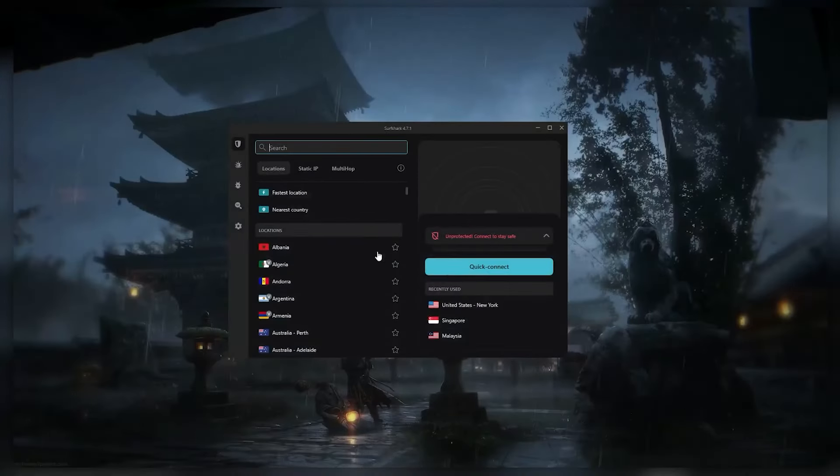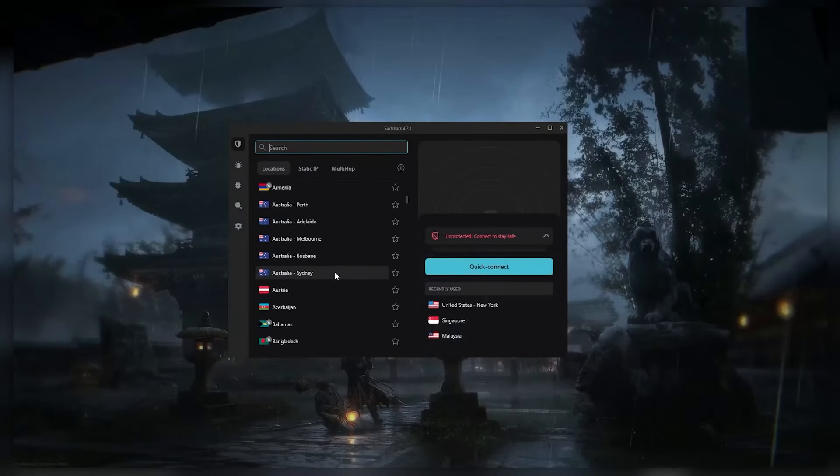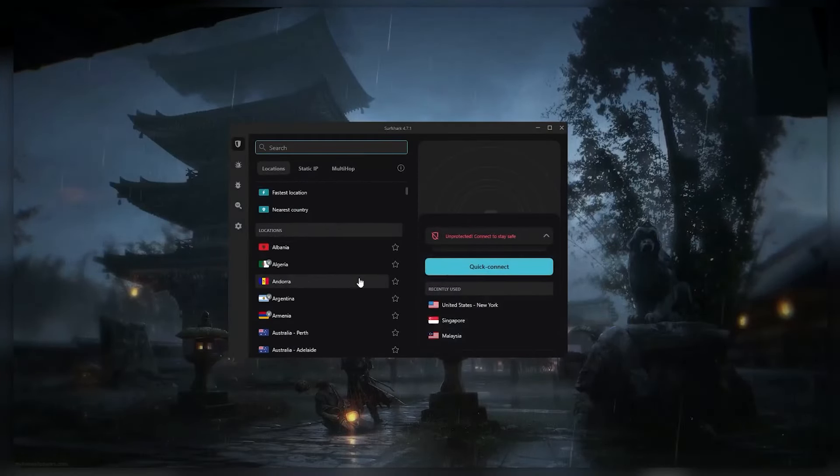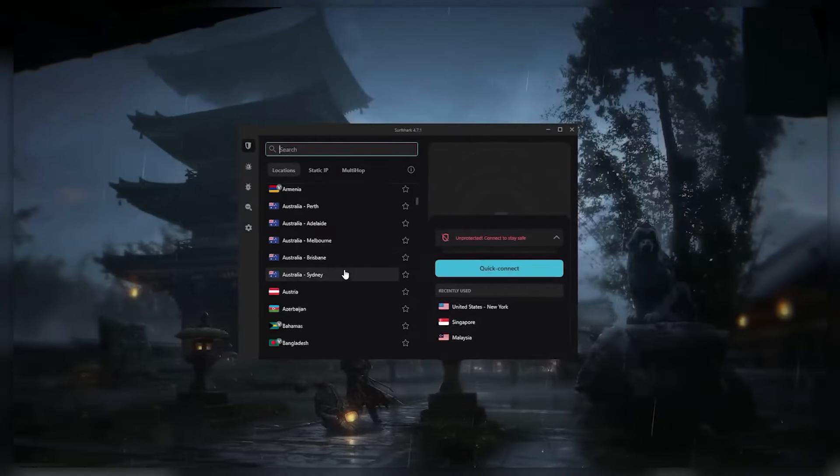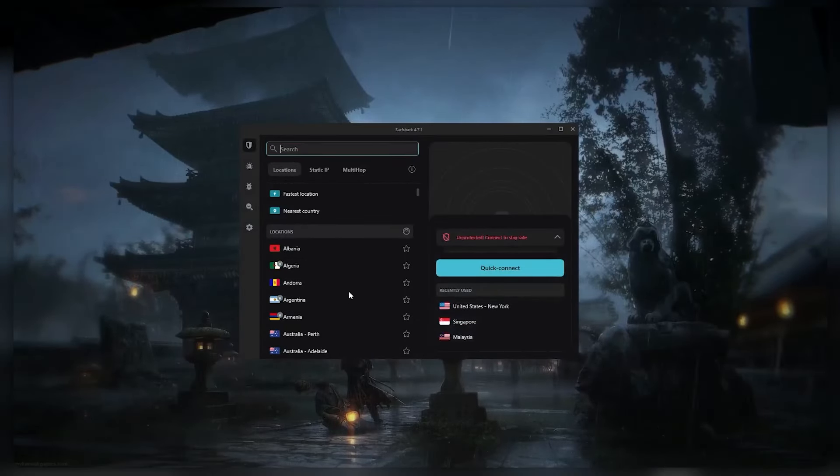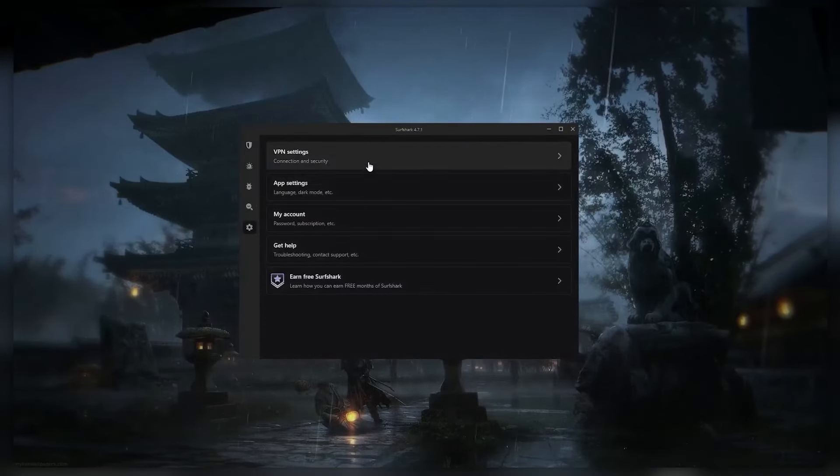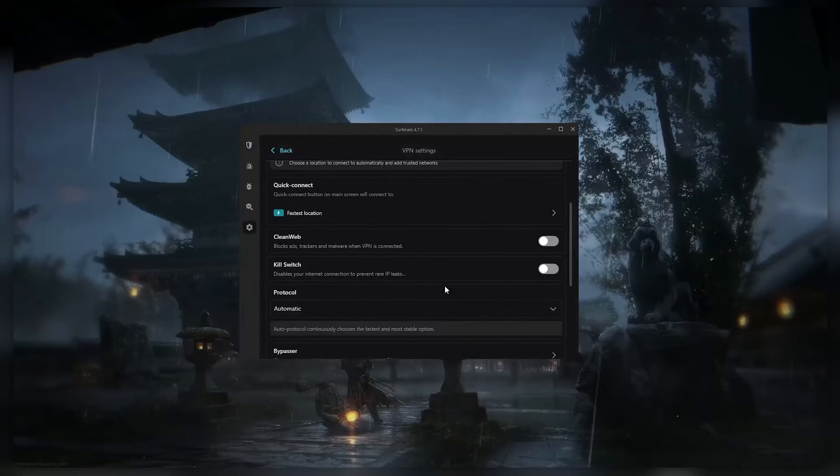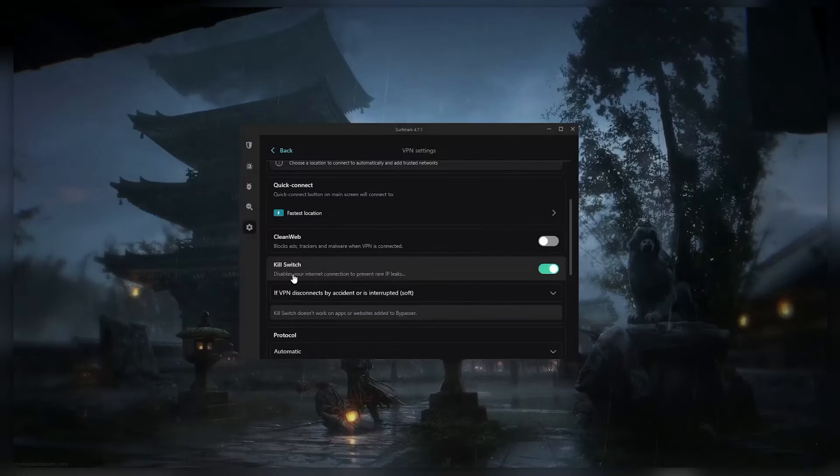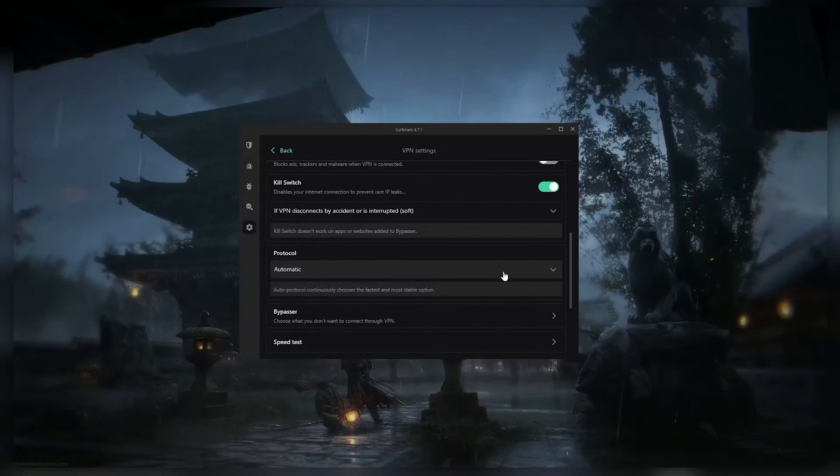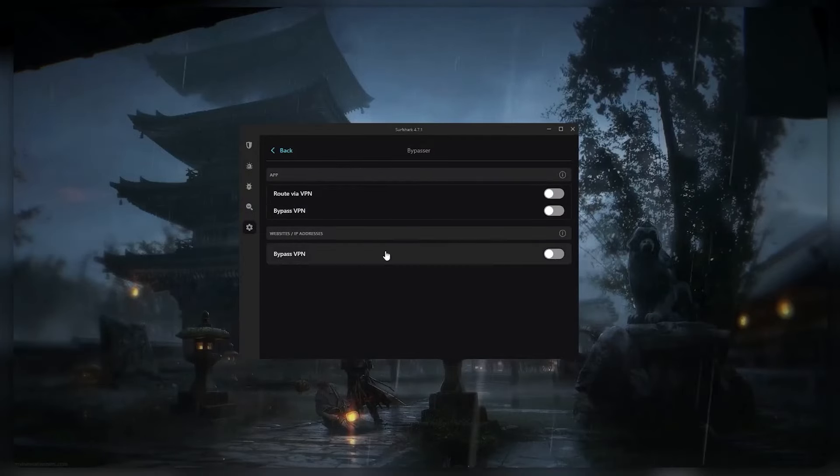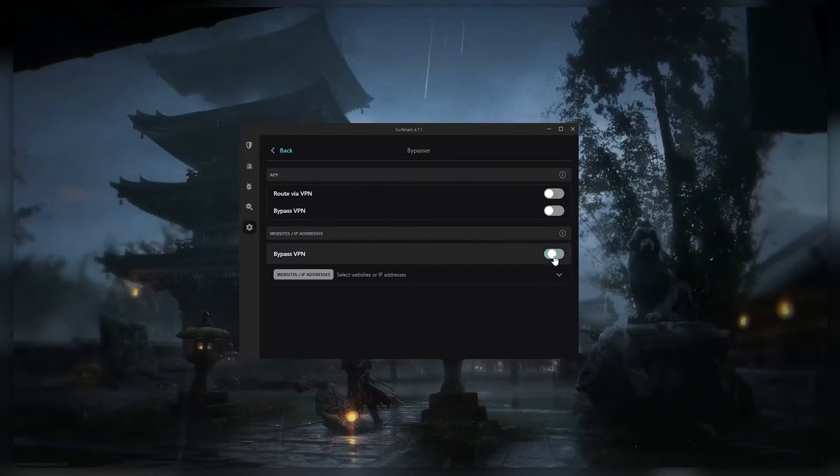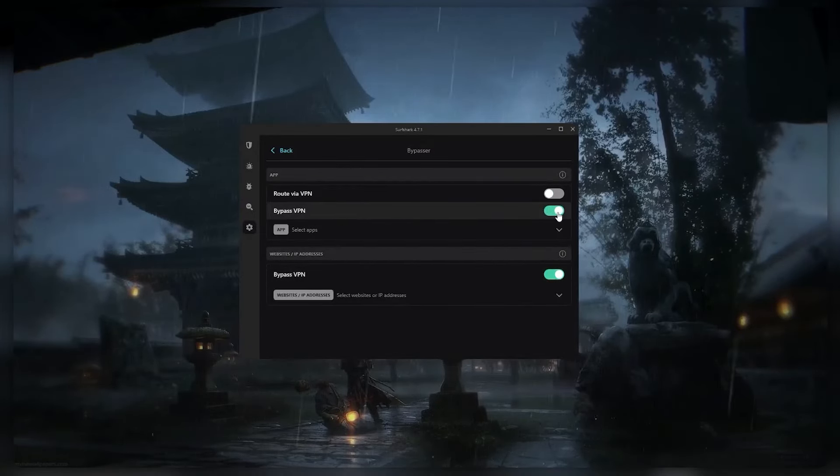But enough about NordVPN for now. Now we'll move on to Surfshark, the last VPN in today's video. Surfshark is a cheap VPN that offers good service for a low price. It has more than 3,200 servers in 100 countries, which means that you can get content from all over the world. It also has a kill switch and a number of other high-tech security features. You get split tunneling, which is called bypasser here, but again, this feature is not available on Mac.